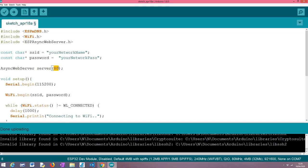If we use here another number obviously we would need to specify to the browser that we were using another port to serve content over our HTTP web server, but 80 is the default one so it's the better option.